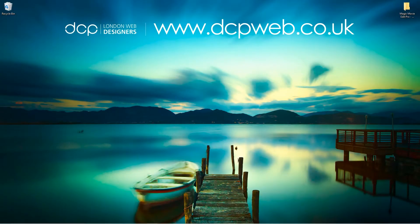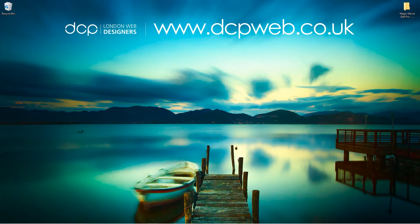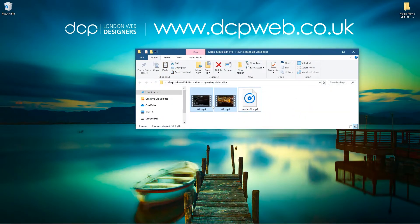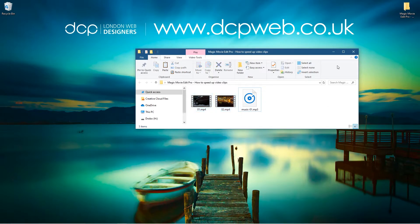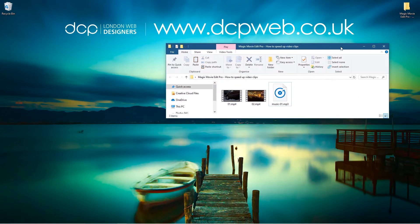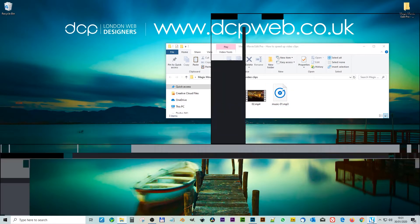Hi, welcome to this DCP Web tutorial. In today's tutorial I'm going to show you how to speed up video clips using Magix Movie Edit Pro. On my desktop I've got this folder with two video clips and an audio track. The goal is to get these video clips running at a faster speed and maybe we'll play some audio inside the video content as well.